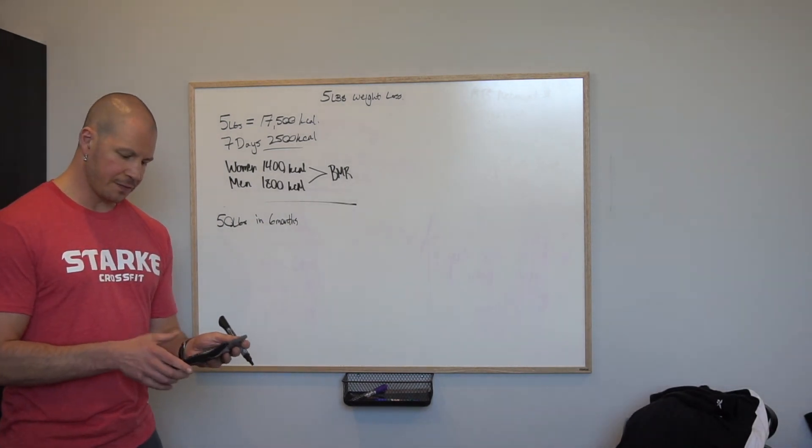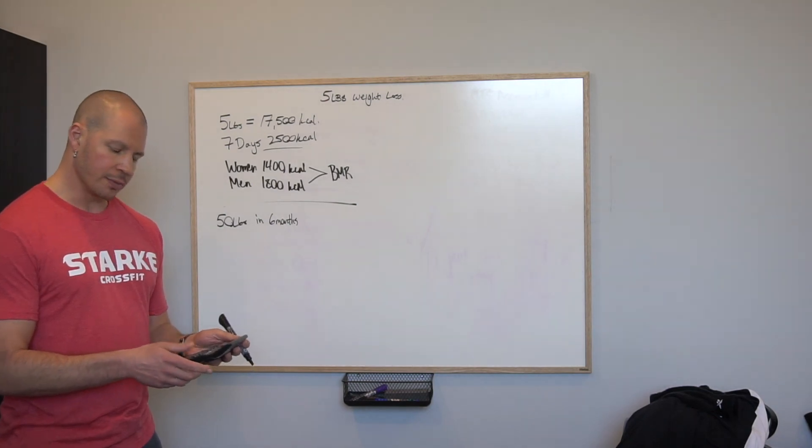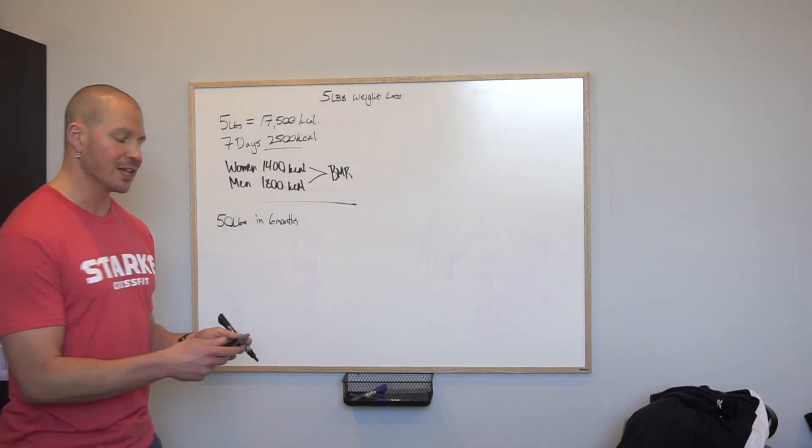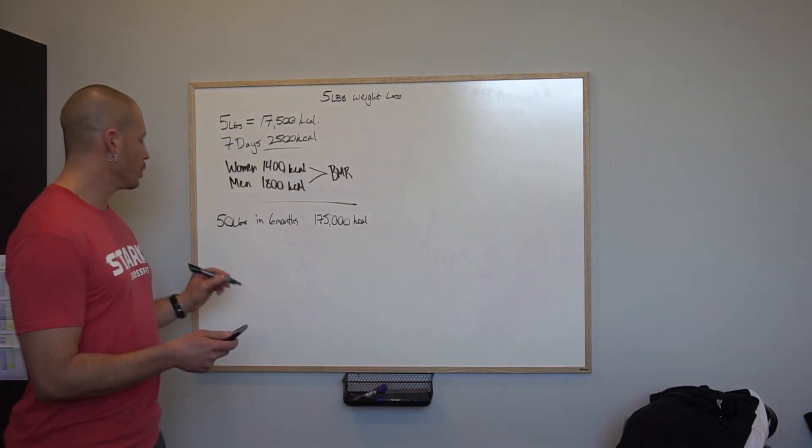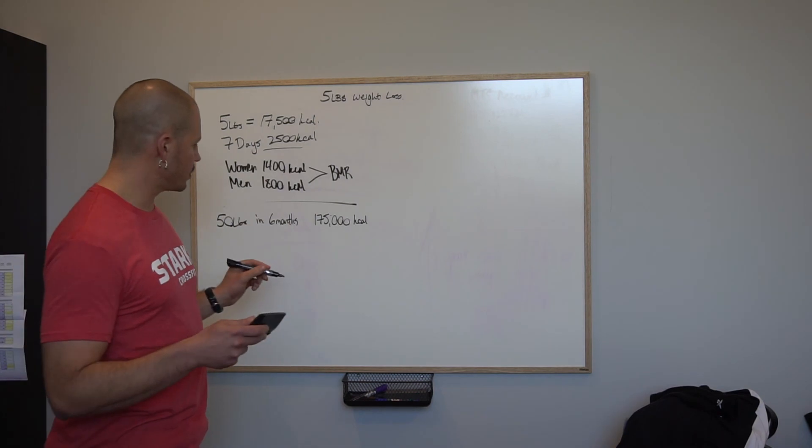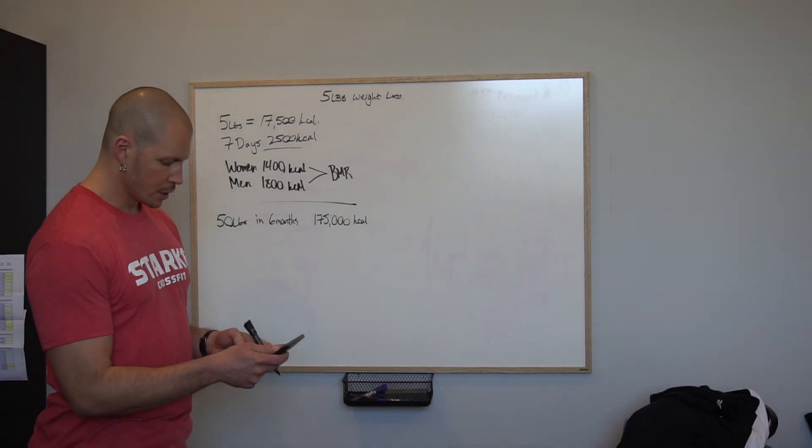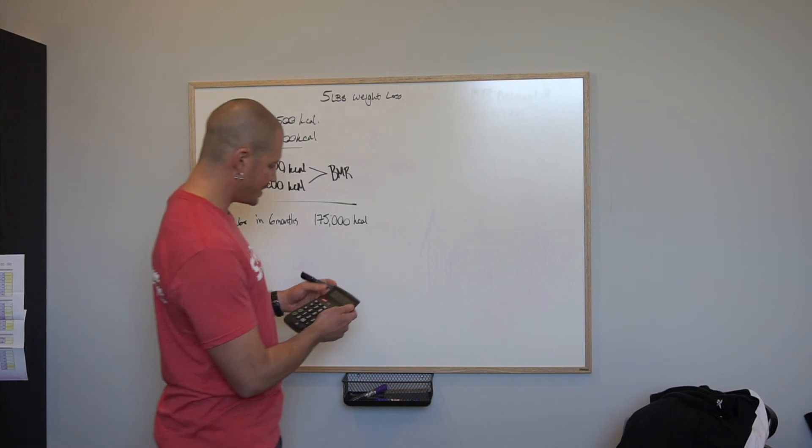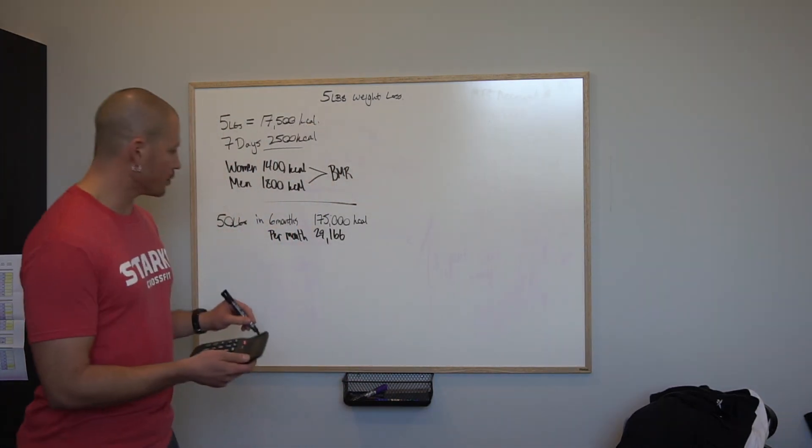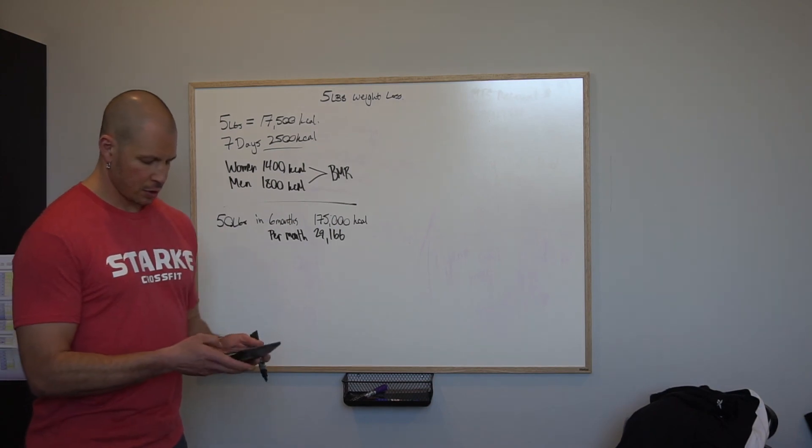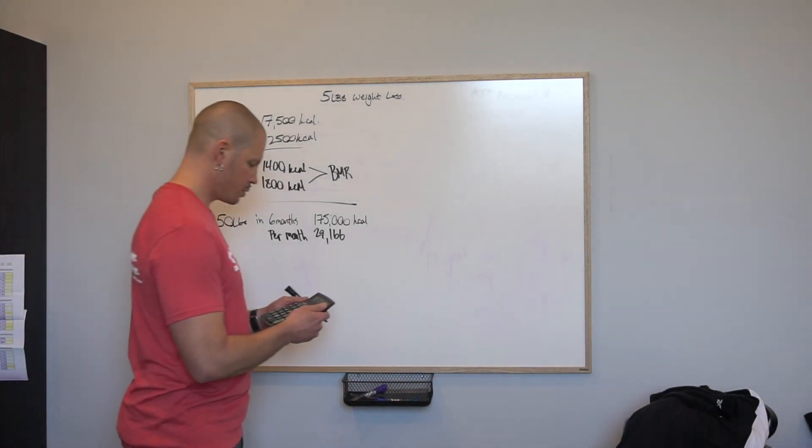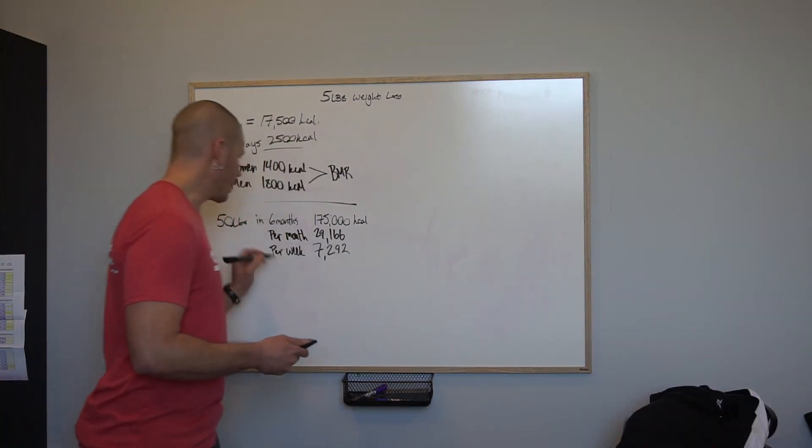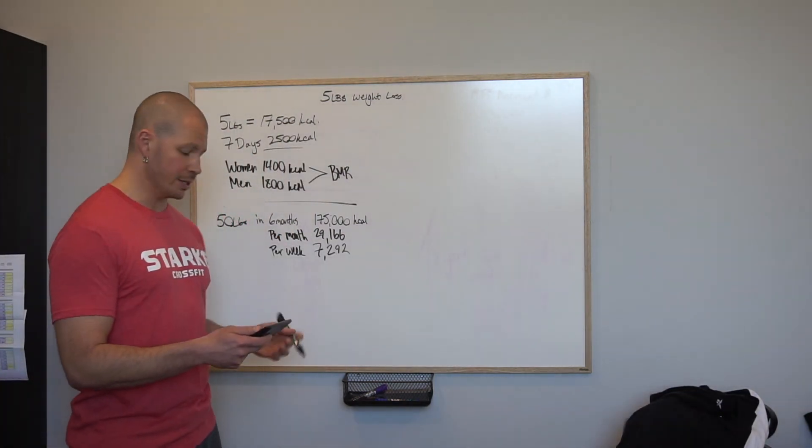So 50 pounds in six months, let's see how many calories that is. 50 times 3,500 is going to be 175,000 calories. This is in six months. Total number of calories you got to get rid of is 175,000. Let's divide that by six: 29,000. So this is per month, 29,166 per month. Let's divide that up per week now: 7,292 per week. 7,292, still quite a bit.